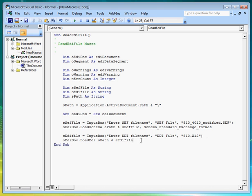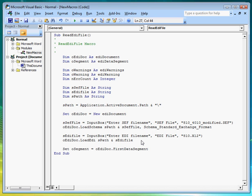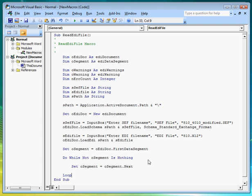Next, we create the code that will read the entire EDI file a segment at a time. So we start from the top segment by calling the first data segment property. Then we create a loop that will iterate through the EDI file reading a segment at a time until there isn't any more. Like so.